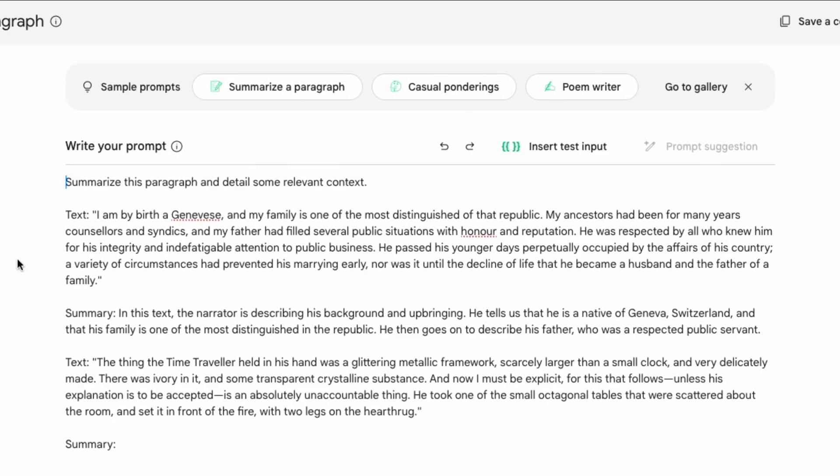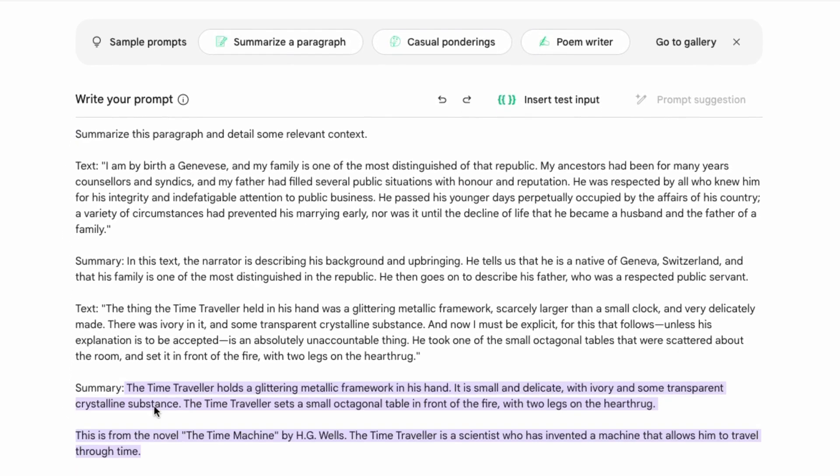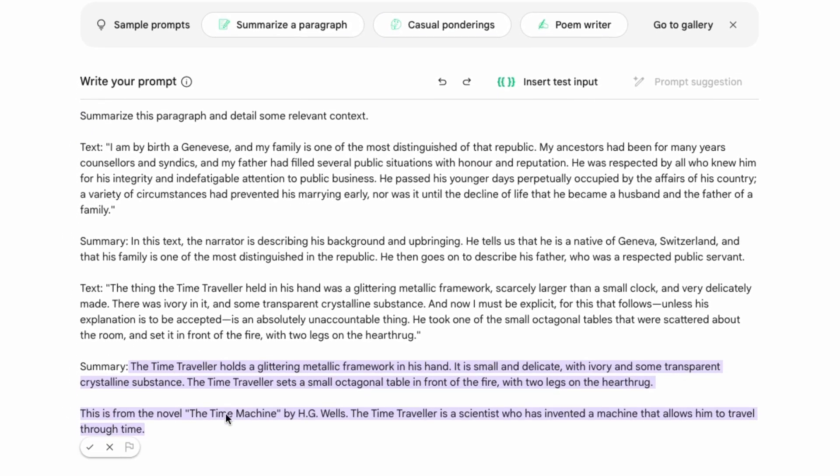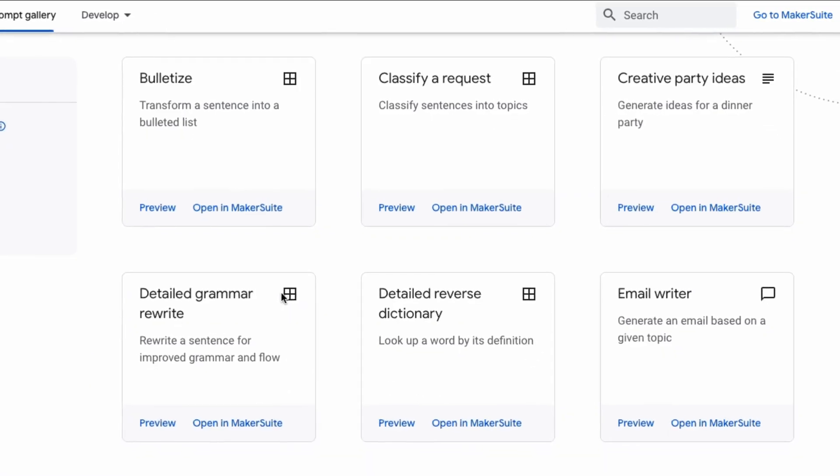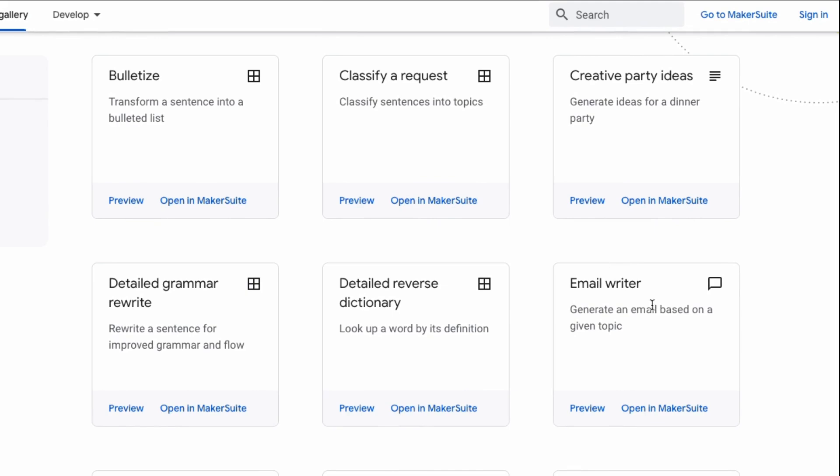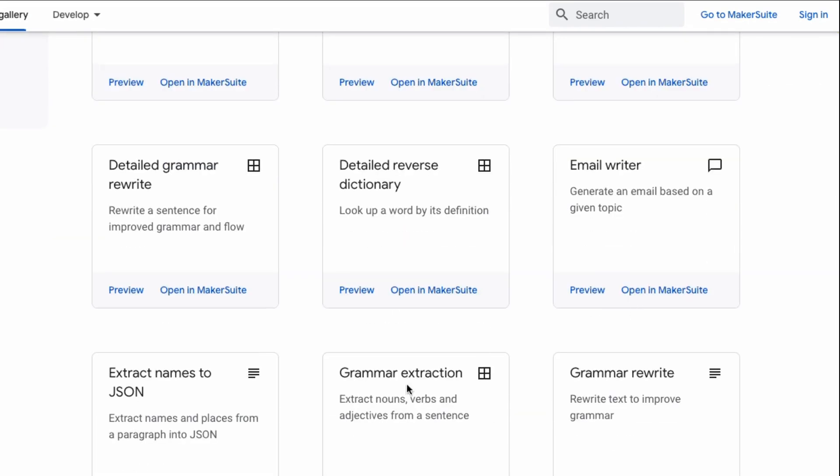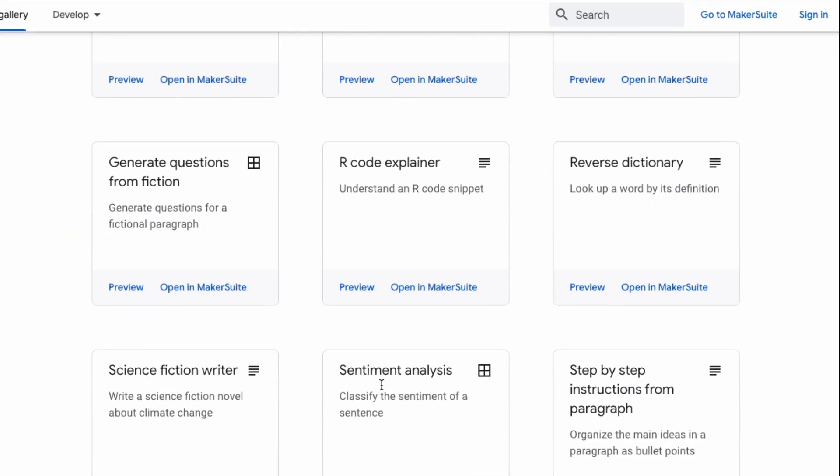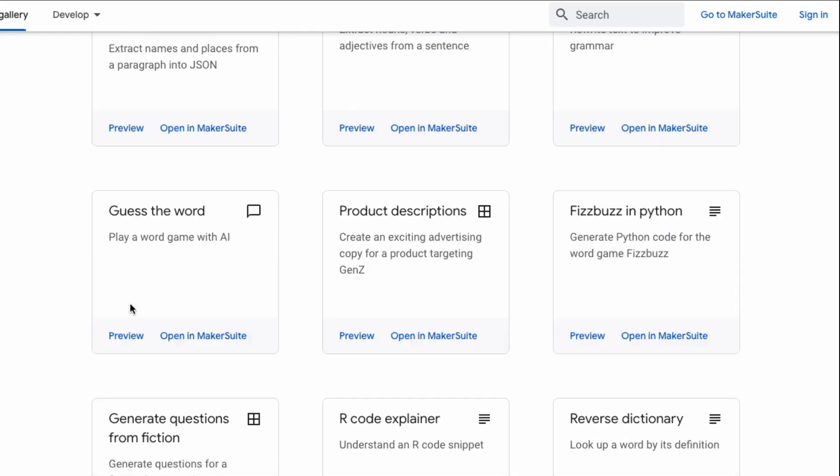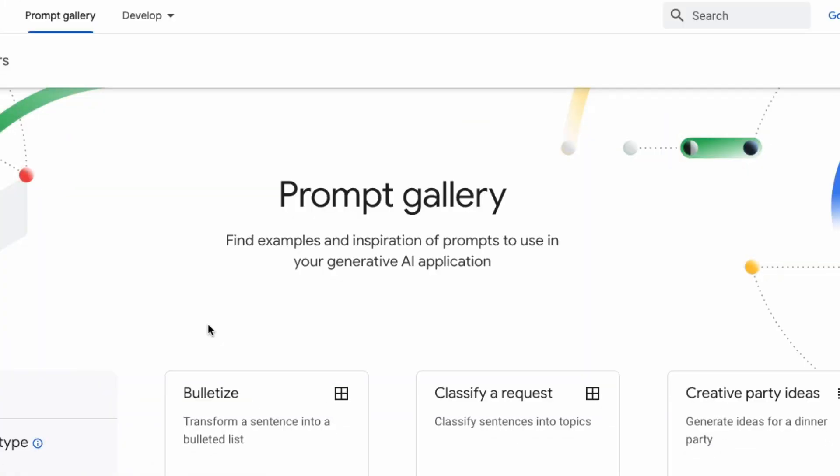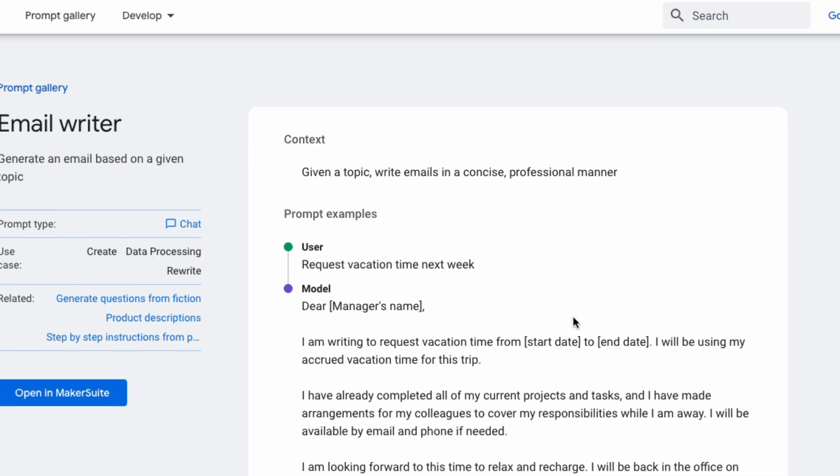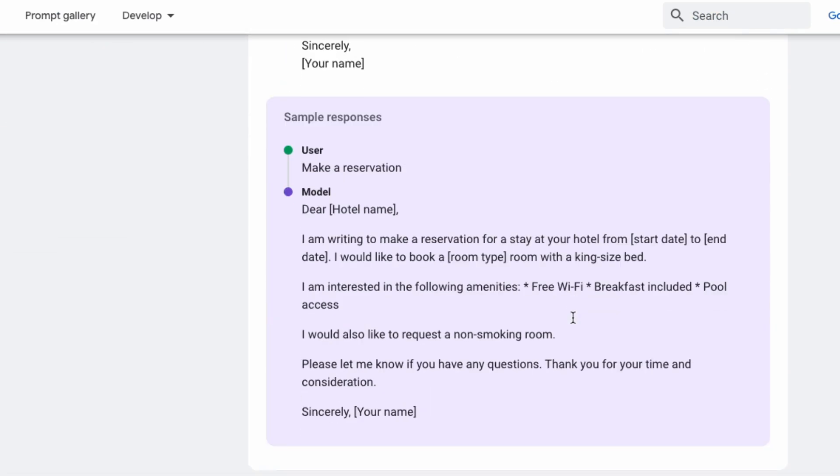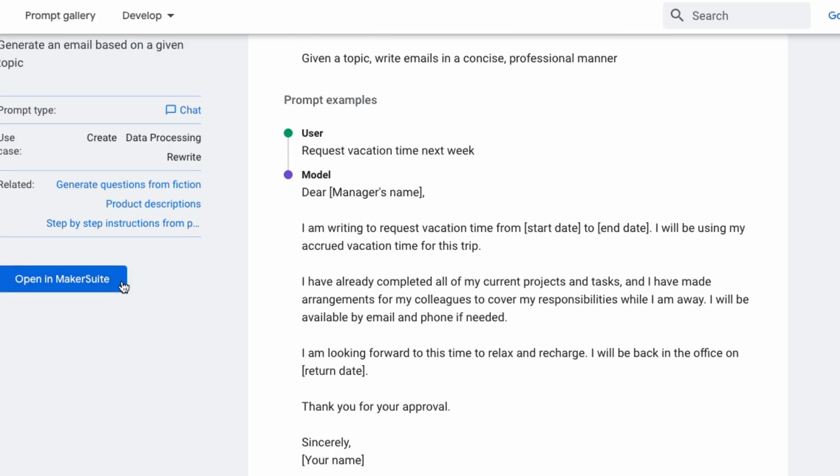This is the first use of it and they've got some nice examples in here. For example, if I go to summarize the paragraph, I can put in a paragraph of text. If I run this it will basically write out the summarization for me. You can learn how to structure prompts, and one of the cool things is that they've got a whole prompt gallery that you can look at for different things like email writers, grammar extraction, a whole bunch of different tasks. This is loosely based on what was a Google internal tool. You can come in here, preview these things, and see what it can actually do, then basically just open it up in MakerSuite and try it out yourself.